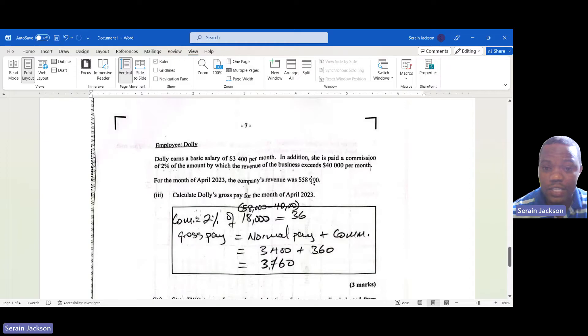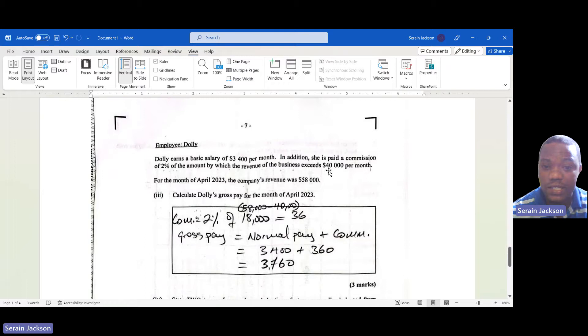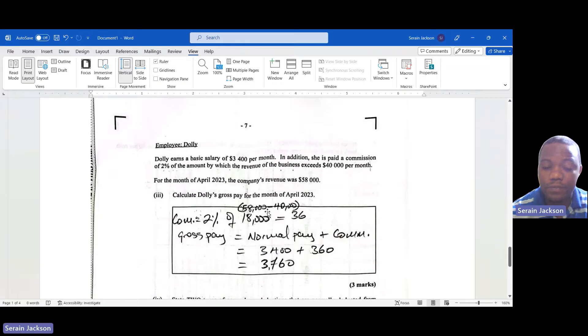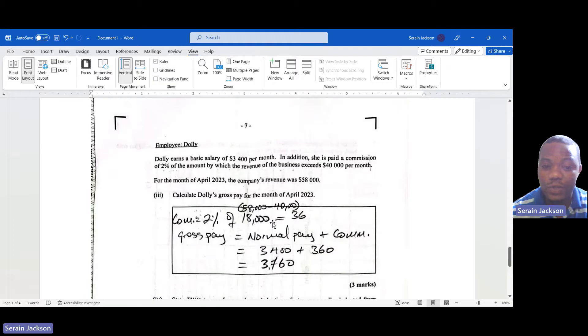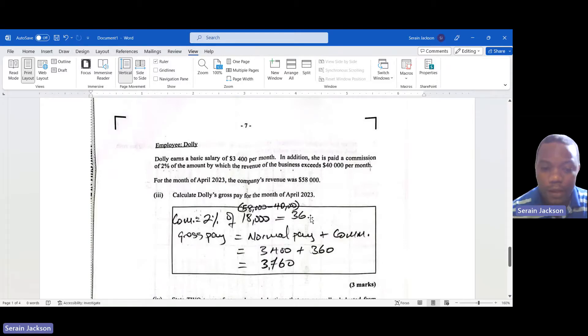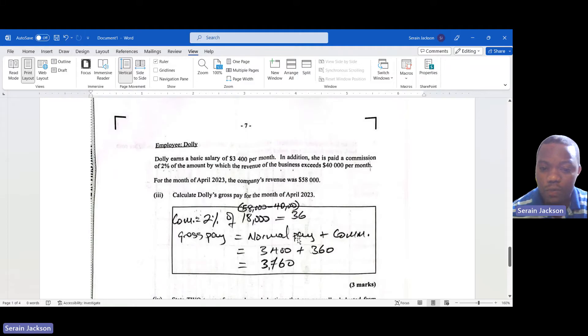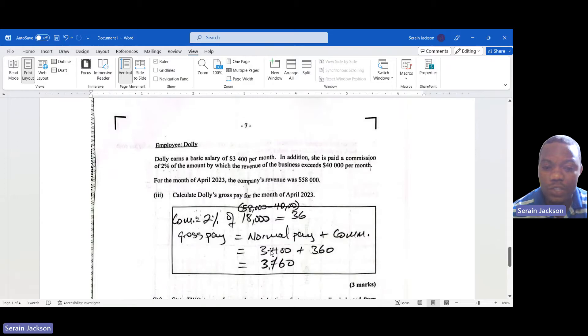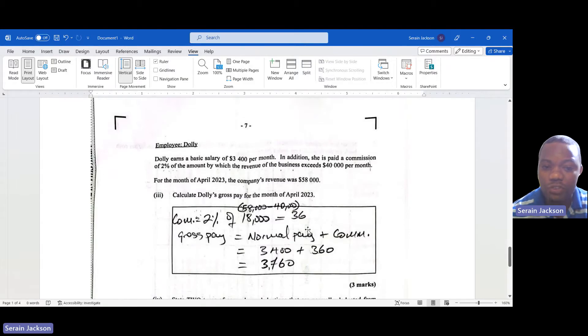Let's look at what the commission is. Commission is 2% - that's the rate. She is paid commission on how much it exceeds $40,000. If you subtract $40,000 from the $58,000, you get $18,000. Then you find 2% of that, you get $360. The gross pay would equal the normal pay plus commission. The normal pay is $3,400, they gave us that, plus the commission which is $360, so you get $3,760.